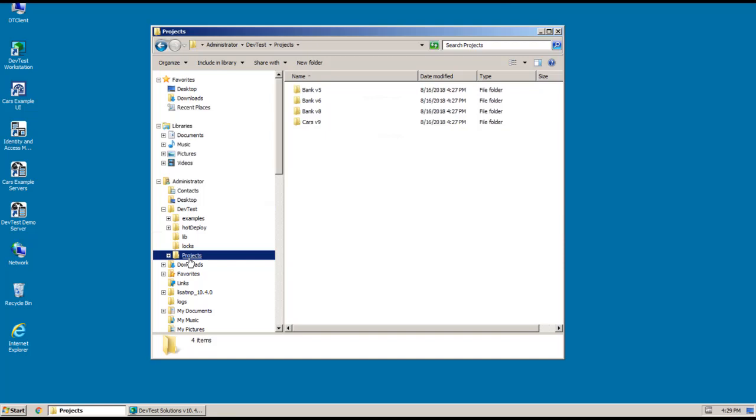At this point, we successfully installed DevTest Workstation on a Windows desktop. I hope you found this video useful. Thank you for viewing it. And this concludes installing DevTest Workstation on Windows.